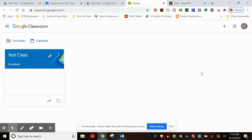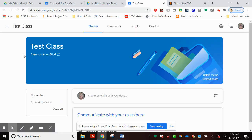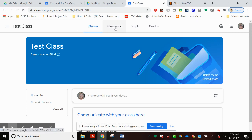Once in your classroom, you select the class that you want to give the assignment to. You'll note that there are four tabs: Stream, Classwork, People, and Grades. To post the assignment, I'm going to choose the Classwork tab.